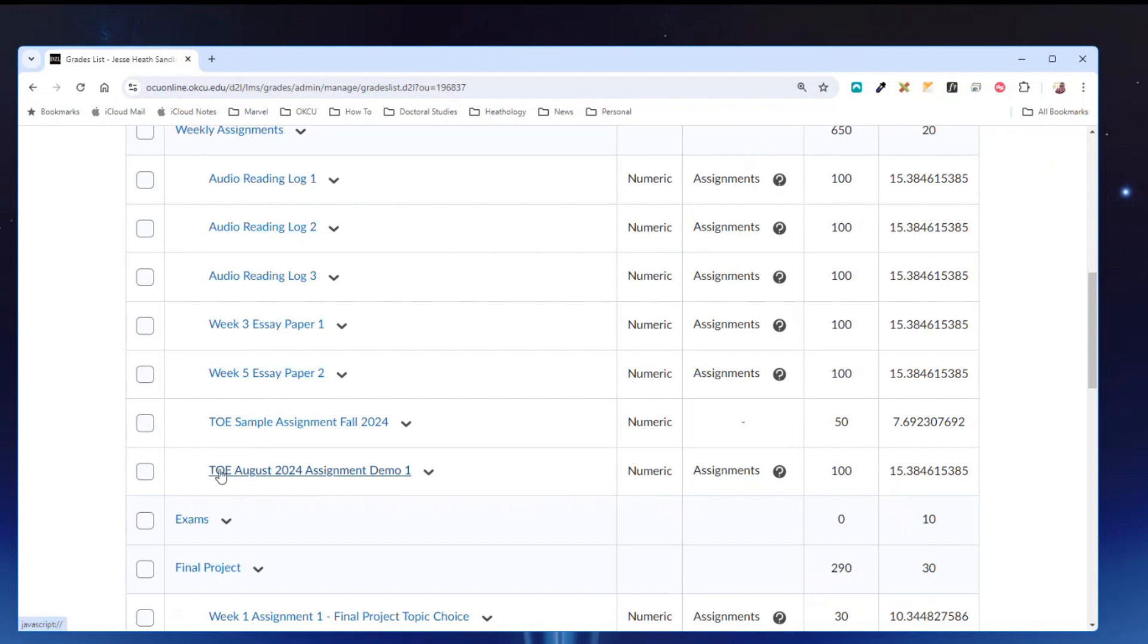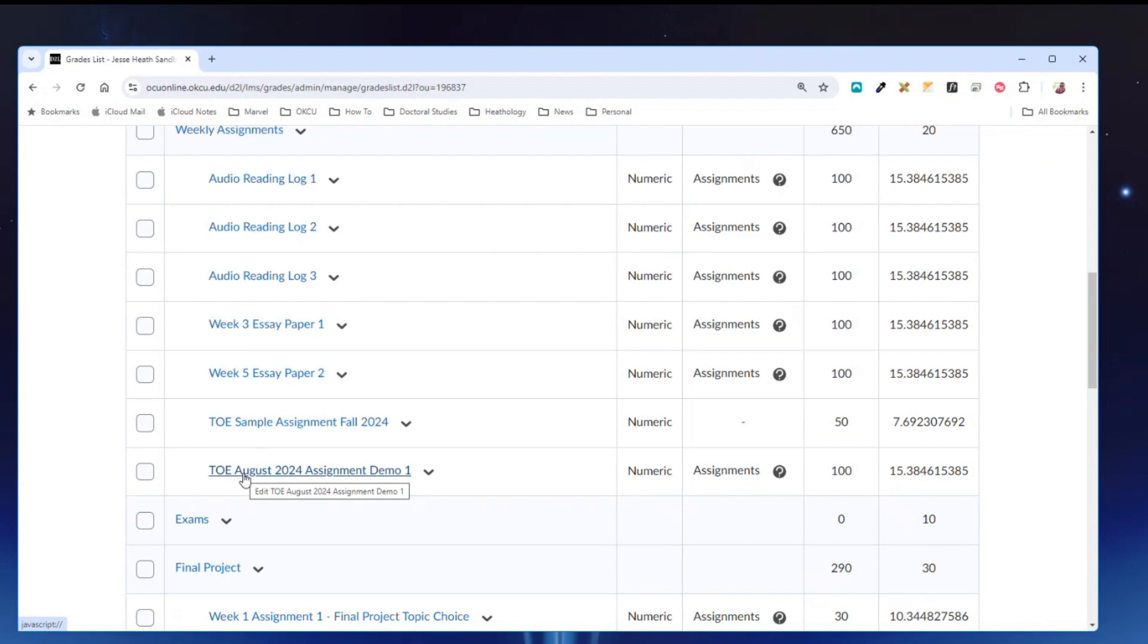This is the assignment grade item in the gradebook. The assignment activity and gradebook item, they are linked together. When they are linked together otherwise known as association, you cannot delete the grade item.